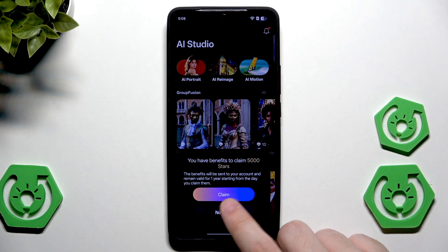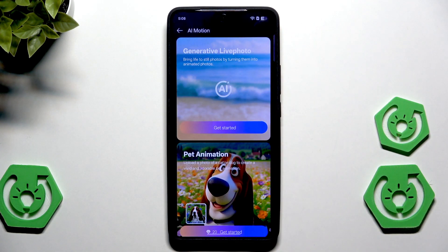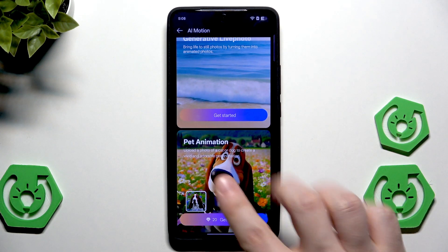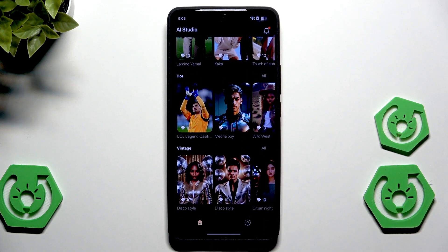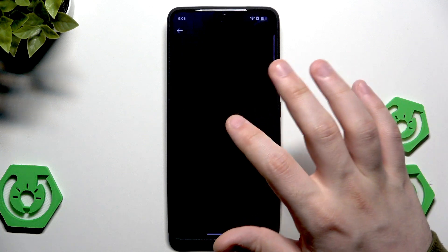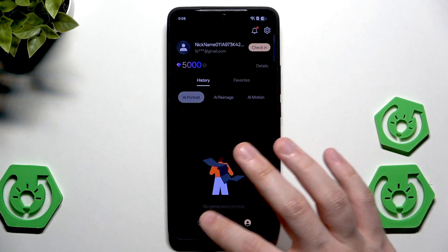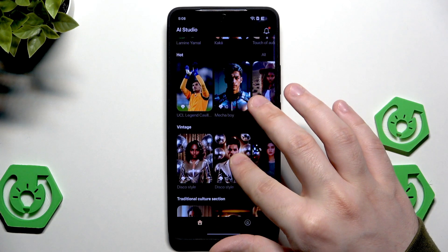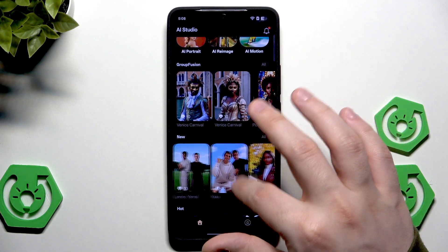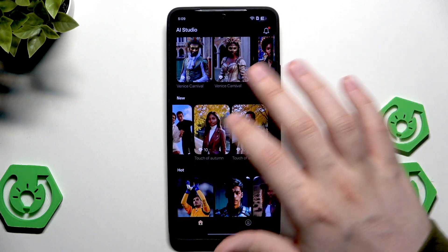There's one catch: if you want to use some of the features listed here — for example, the AR Portrait, AI Reimage, AI Motion, and that kind of stuff — you need to have stars or gems. It's like a currency here, and you need to either buy those gems or complete some quests to get them. For example, you can click on 'Claim' to get some stars. Then you have a bunch of options — we can select group fusion or something like laminia to generate, and here we can add our photos.